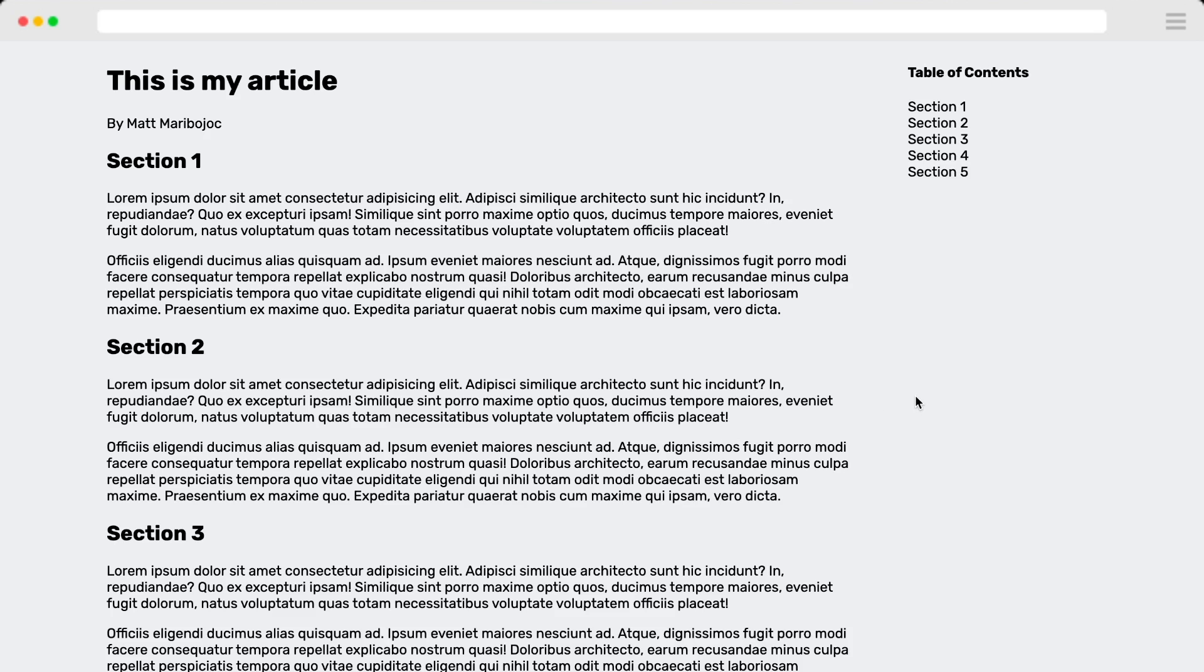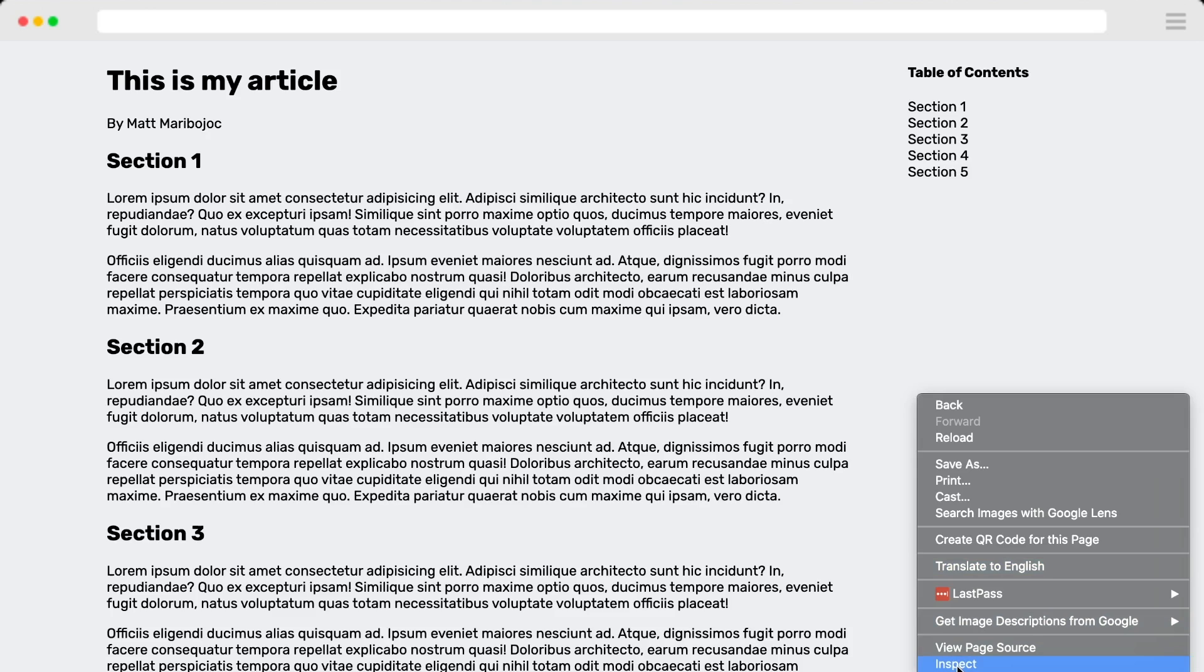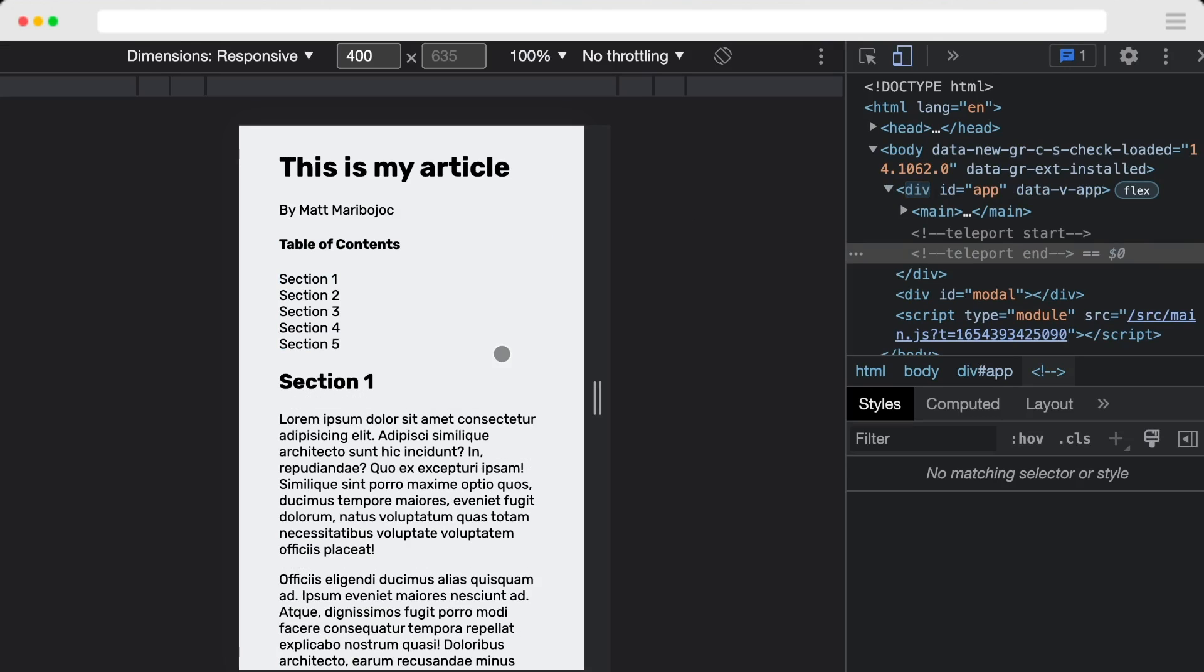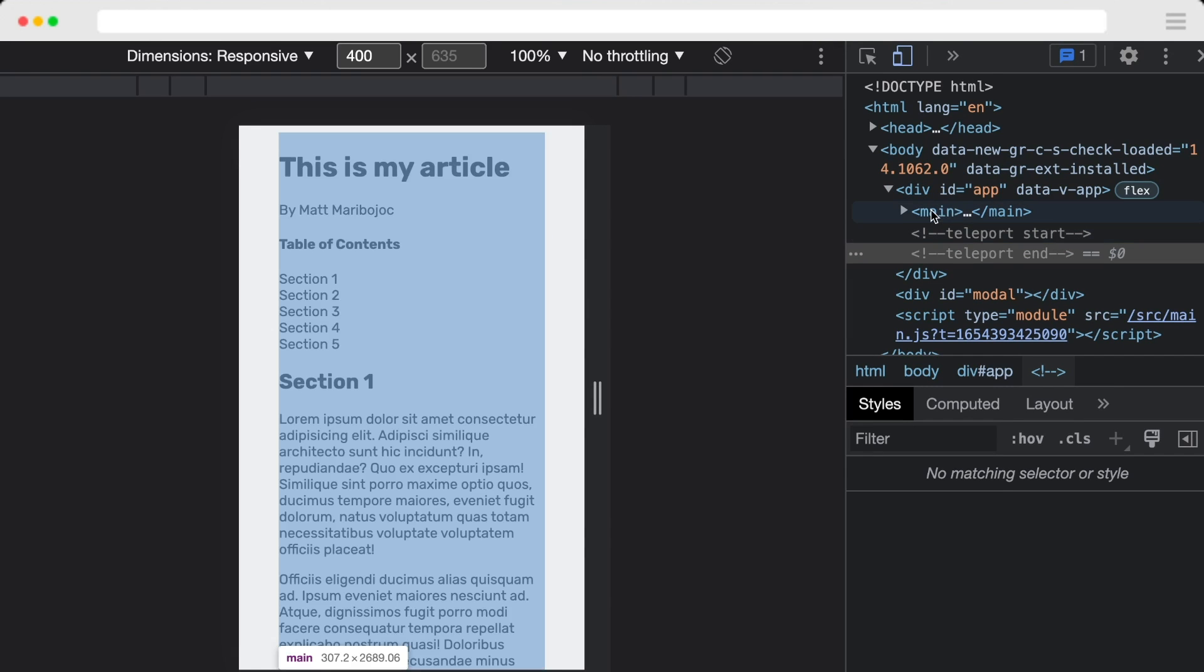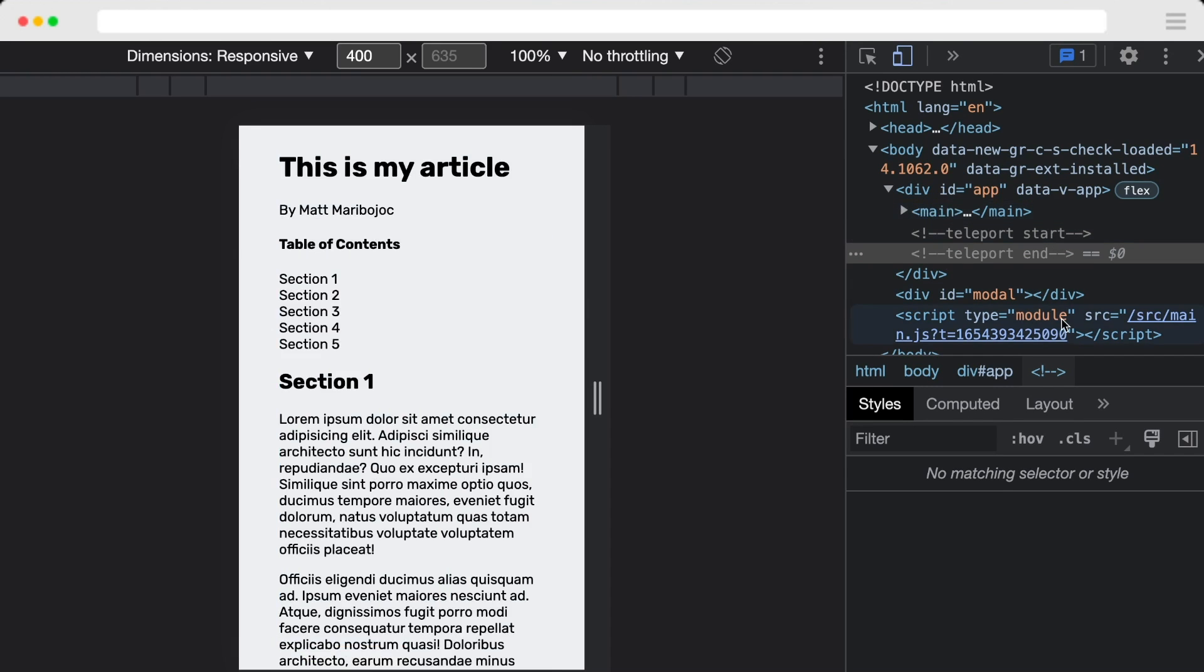And in the larger view, we have two different columns. And if we change our screen size, our table of contents moves into our main content. And this is exactly what we're looking for.